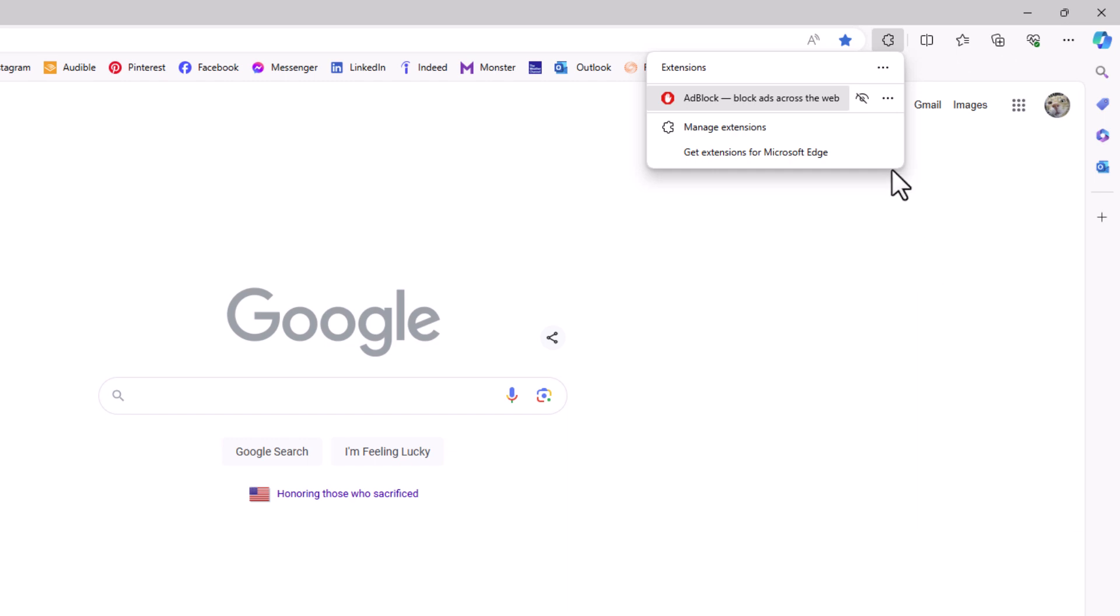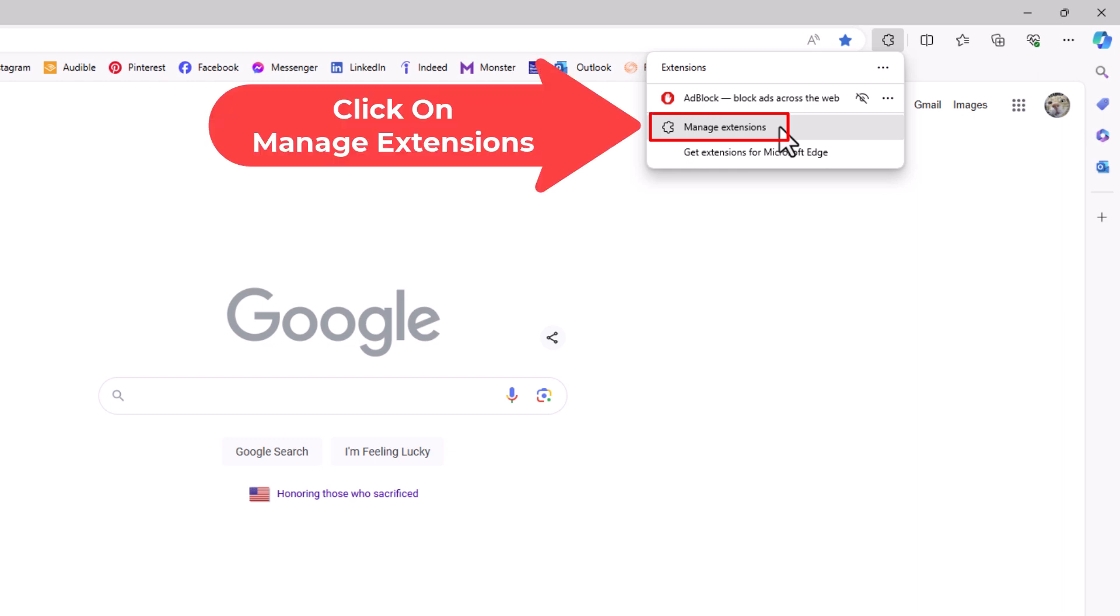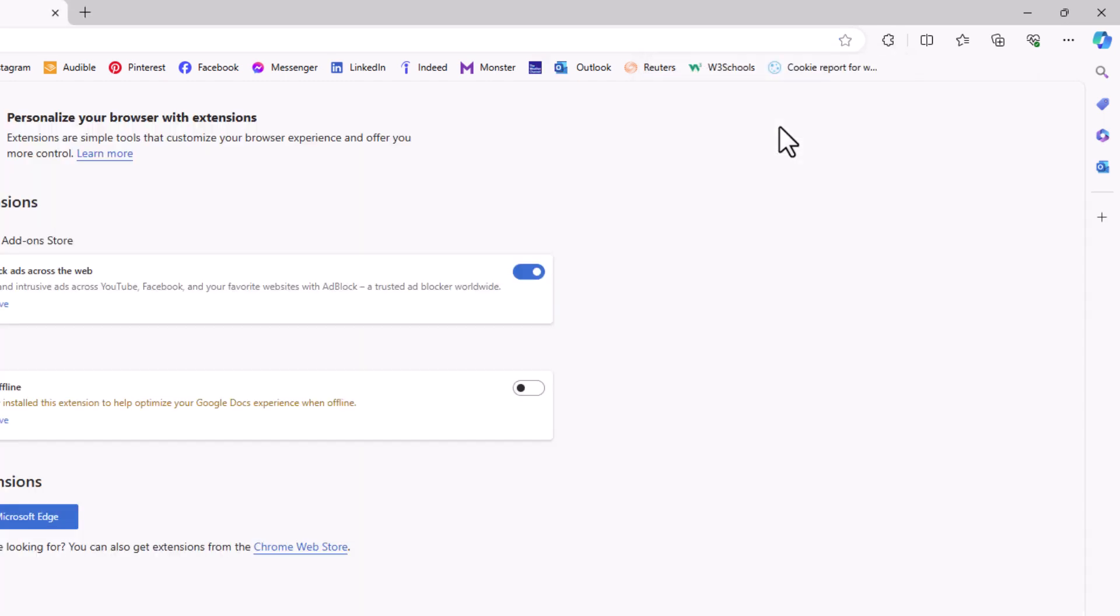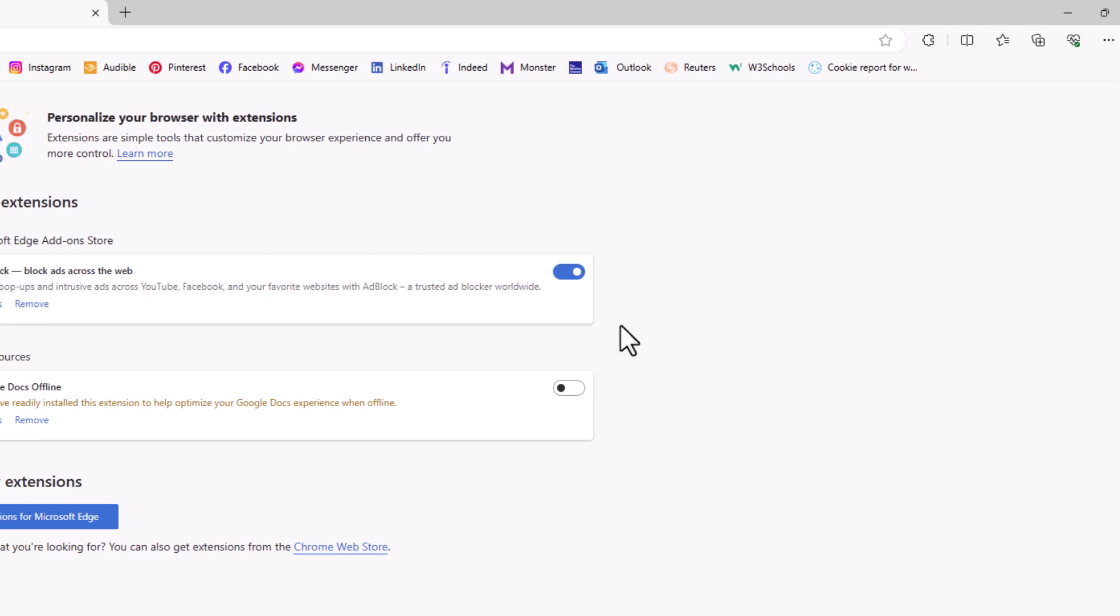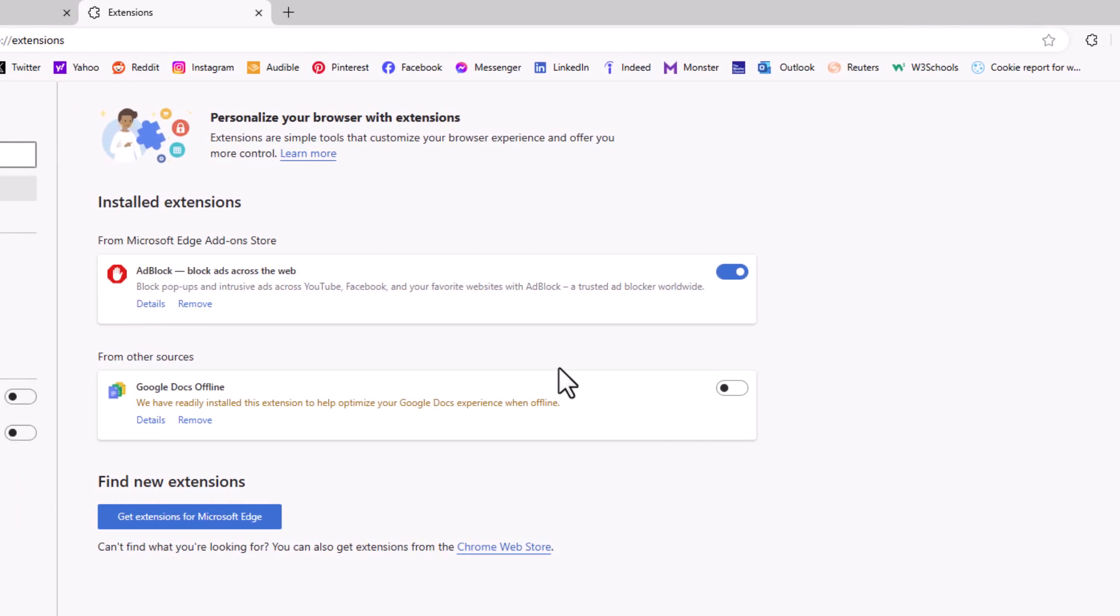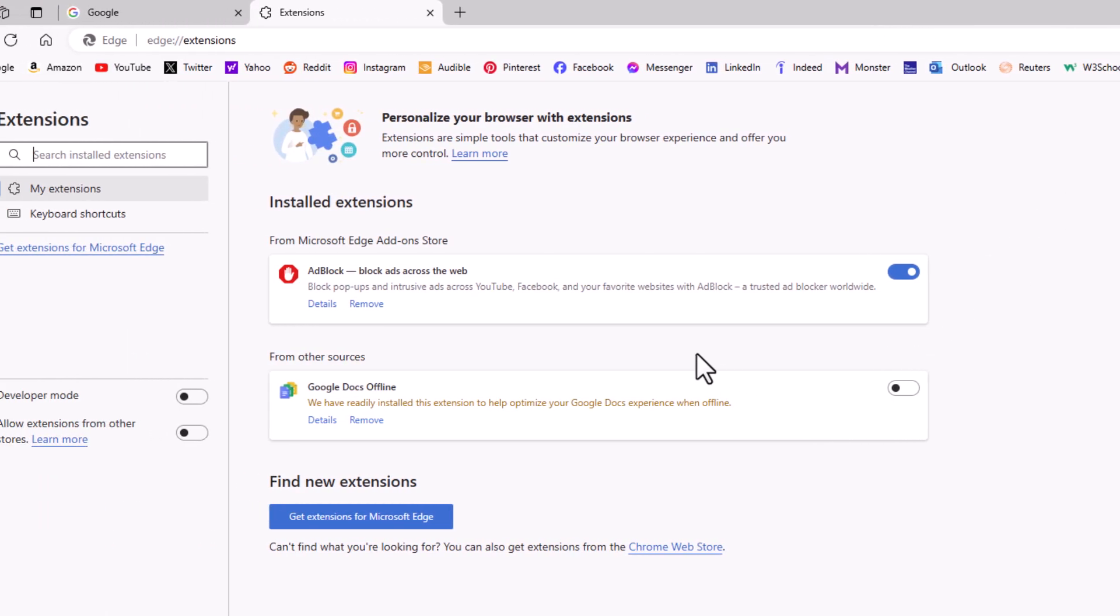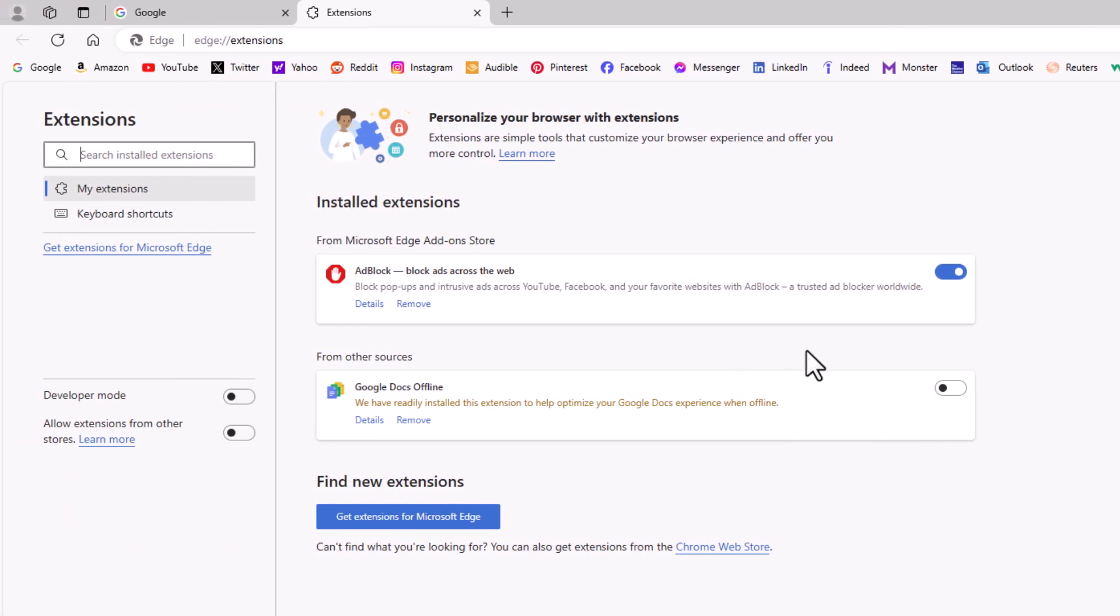Now a new dialog box opens up here and I'm going to click on manage extensions. Now in the new window that opens up, I only have two extensions on this browser.